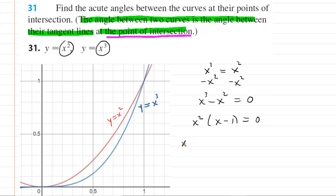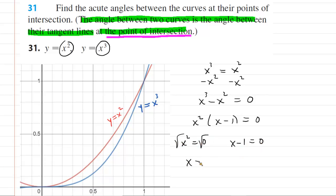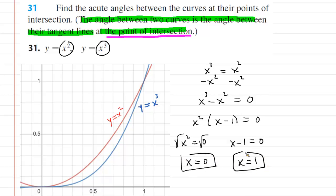We set each factor equal to zero and solve independently. Square rooting gives x equals zero, and adding one to the other equation gives x equals one. So the two points of intersection are located at x equals zero and x equals one.